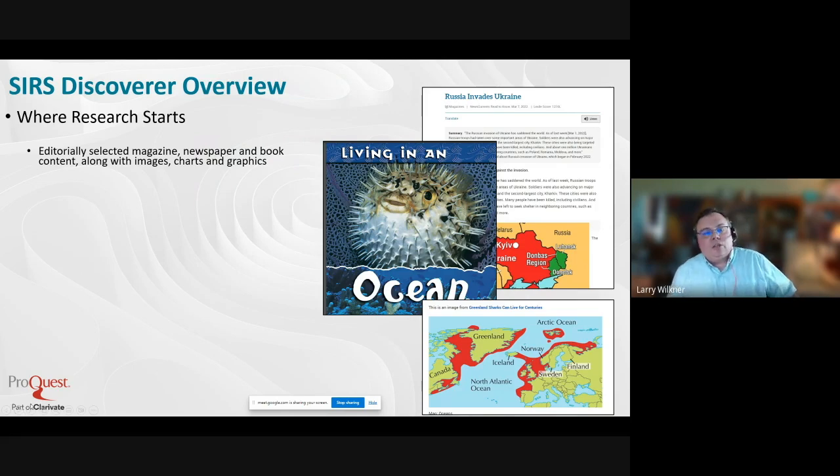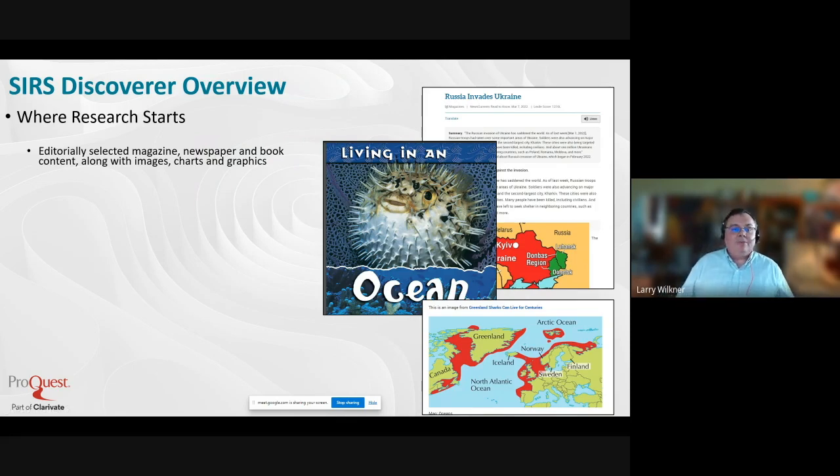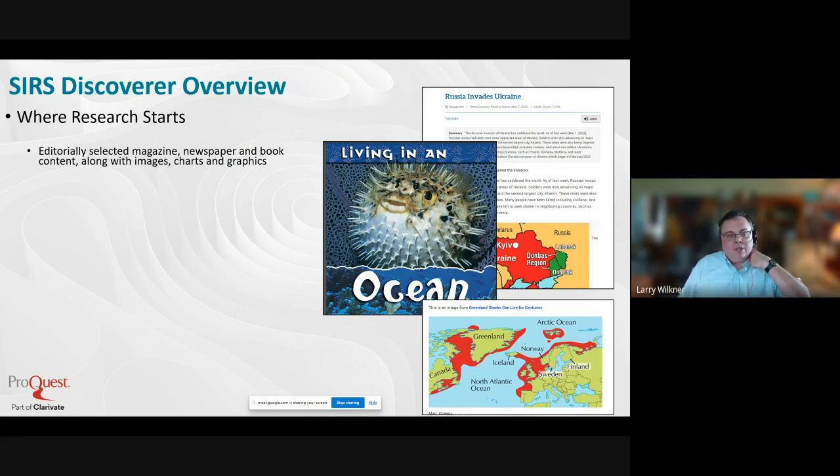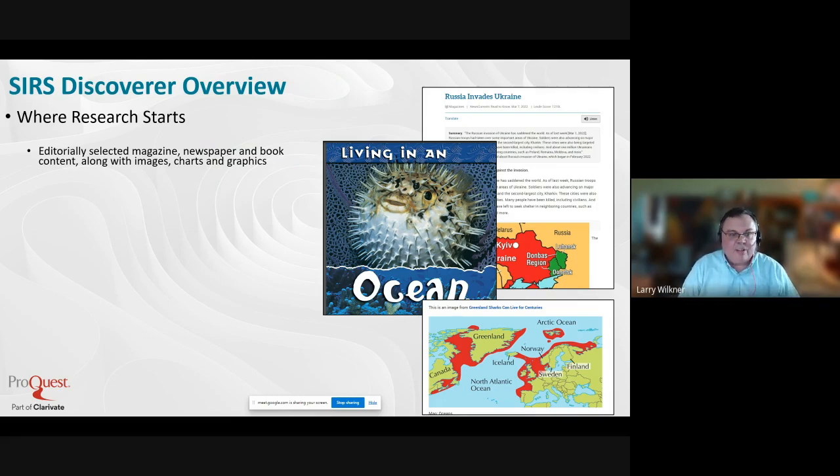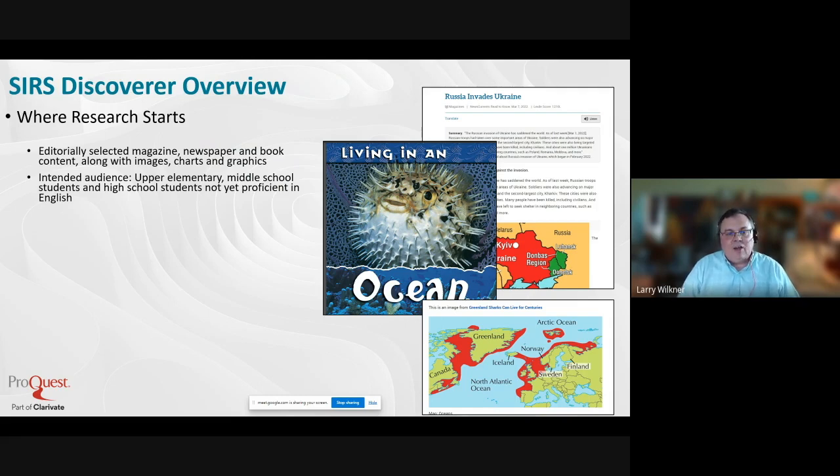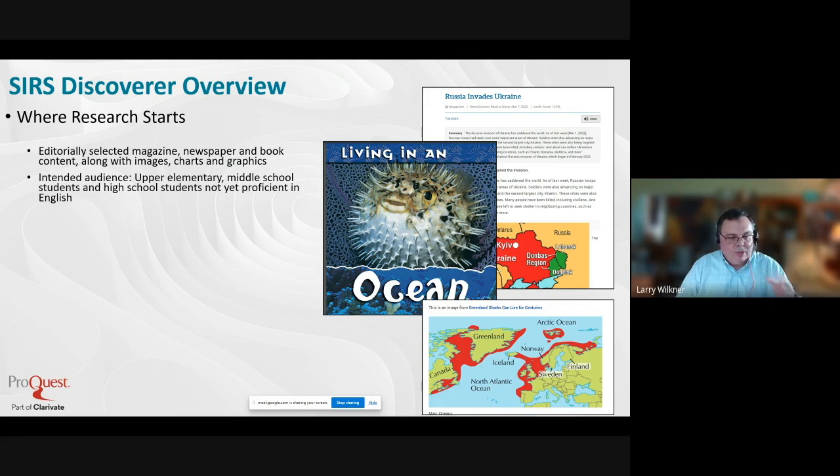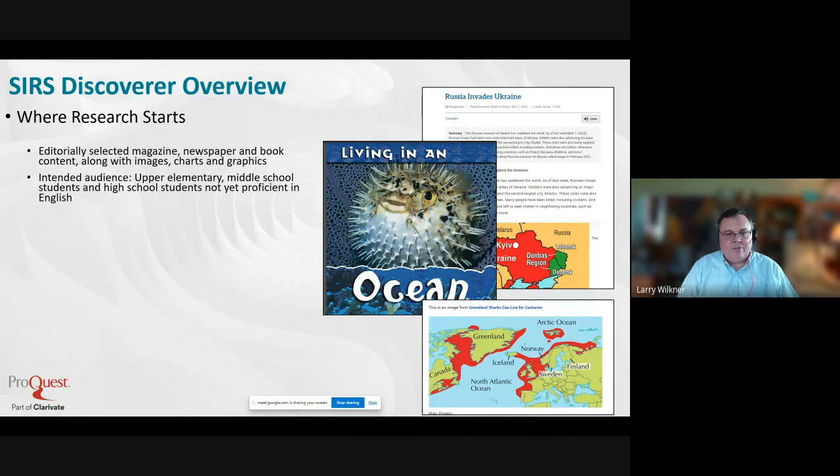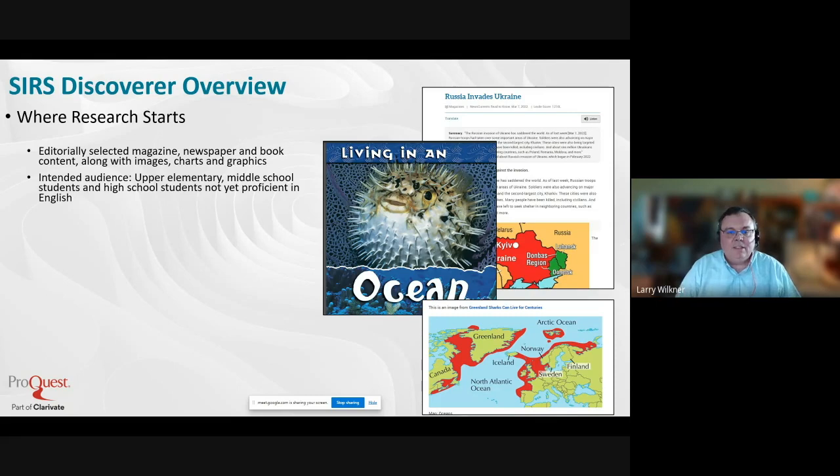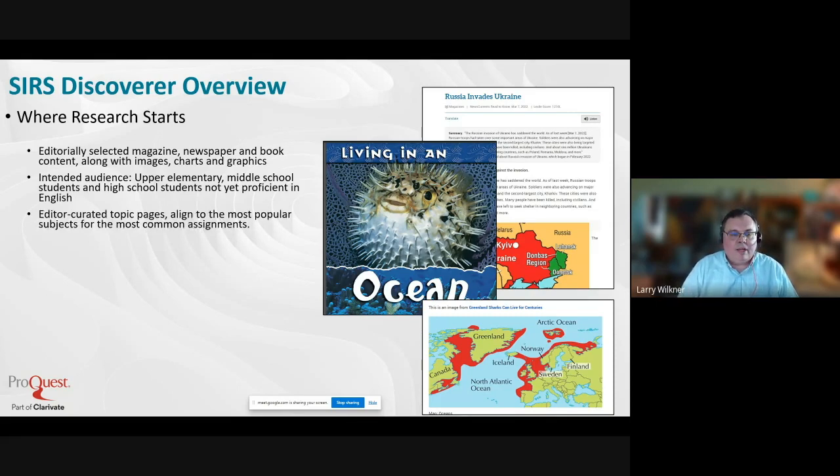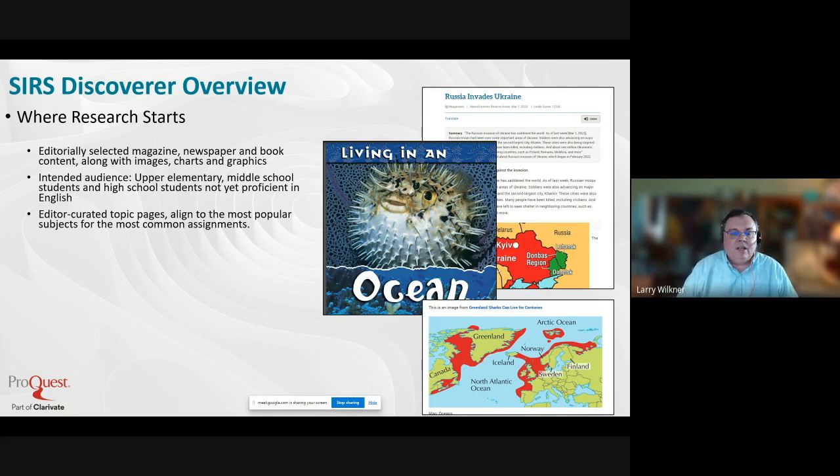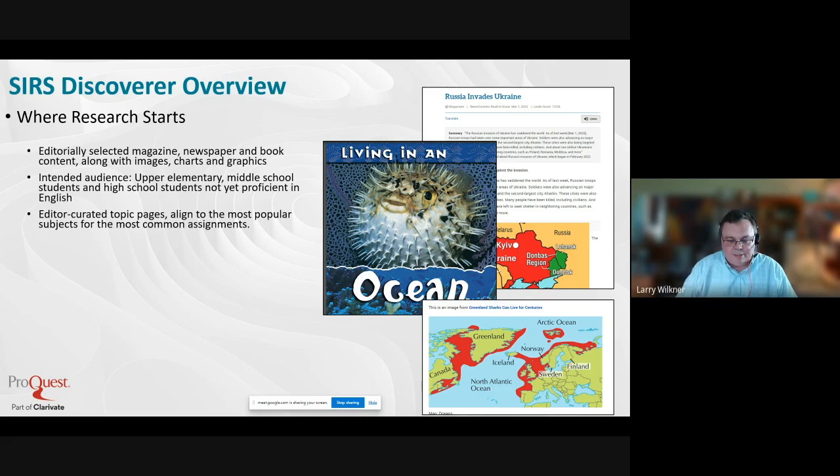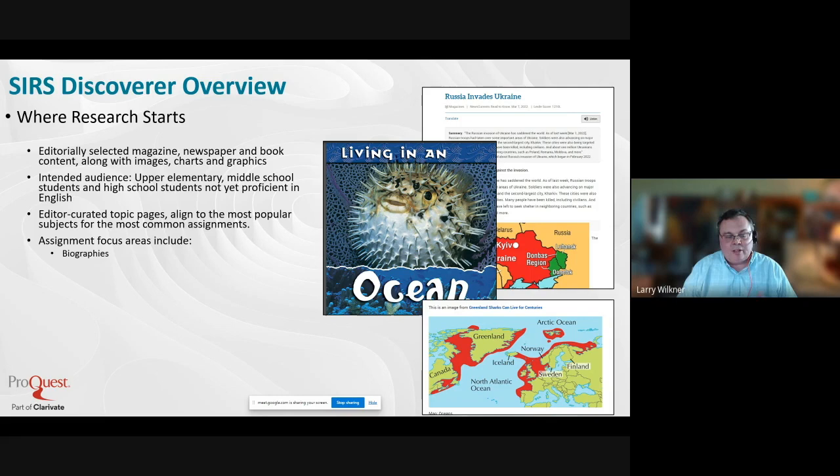Let's turn to look at the specific products your district subscribes to. We'll start with SIRS Discoverer. The tagline is 'where research starts.' This is a database of selected magazine, newspaper, and book content along with images, charts, and graphics. The intended audience is really upper elementary, fourth grade through roughly eighth grade. Some high school students not yet proficient in English can also find this of interest because it's at a lower reading level but high interest in terms of content.